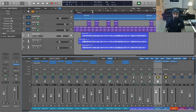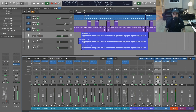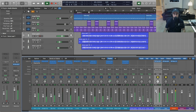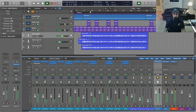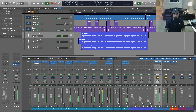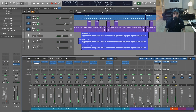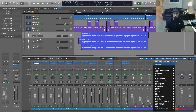Those are some nice preliminary cuts — let's play it back with the beat. That's a good starting point, so let's go ahead and move on to the compression.